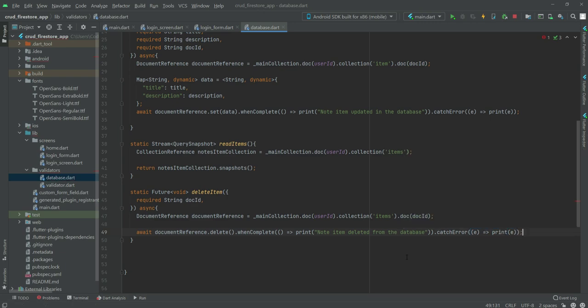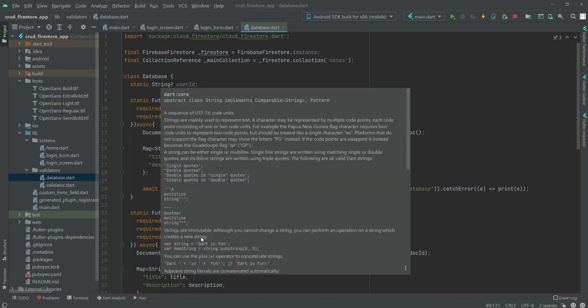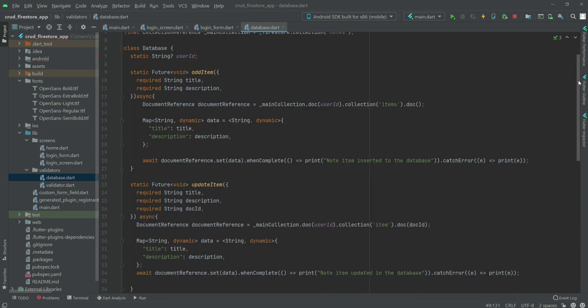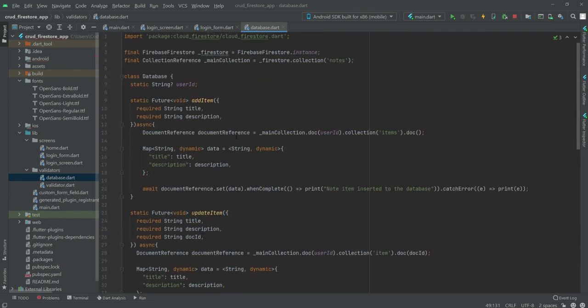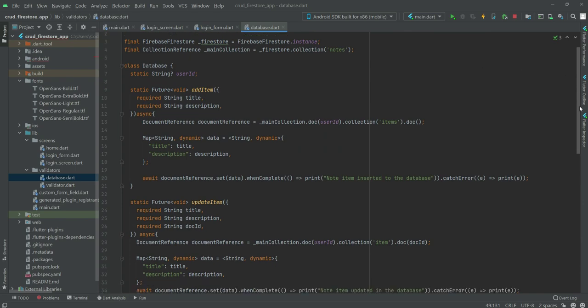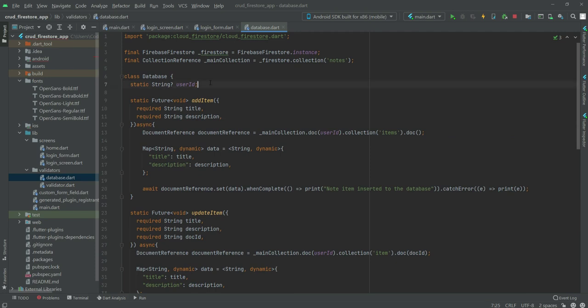All of our functions are now complete: the first is addItem, then updateItem, then readItems, and then deleteItem. These are all the functions we will need inside our application. We don't need to worry about them anymore since they are already created, and in upcoming videos I will show you where to use the updateItem or addItem functions.